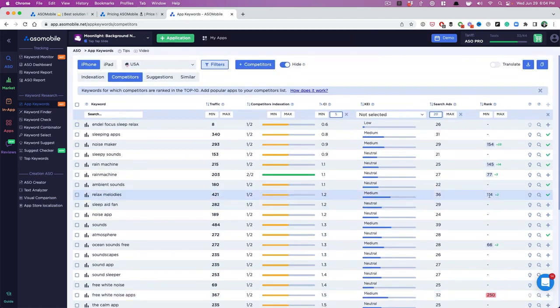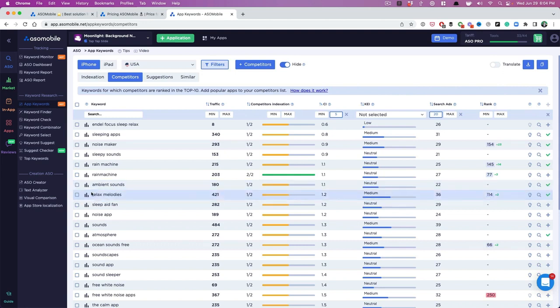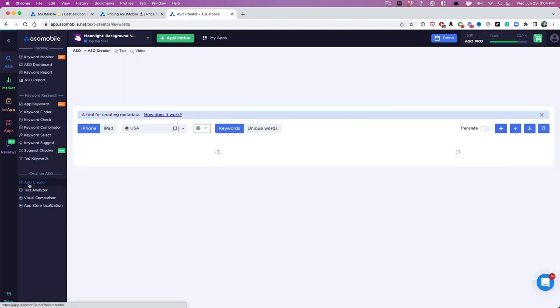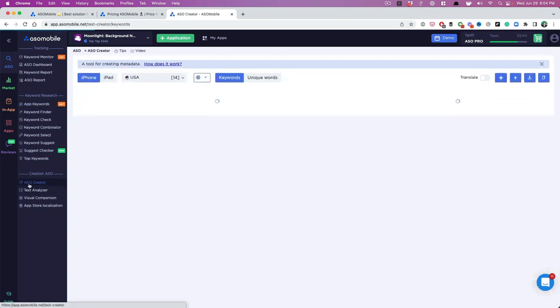Now that you've selected, you want to go in and select as many keywords as you possibly can. But now that you've done that, you're going to go to ASO creator.